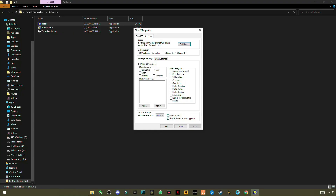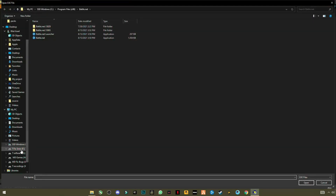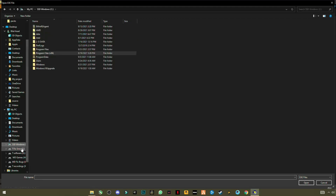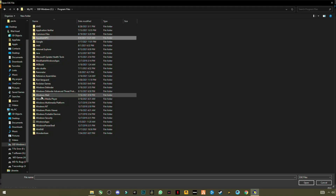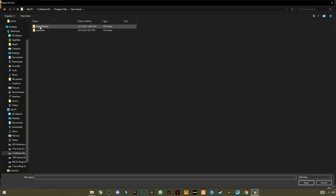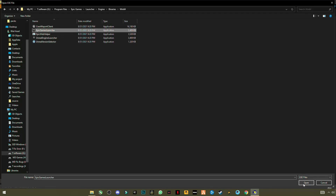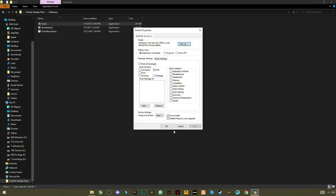Open the first application called DirectX Properties. You will see a menu — make sure you have checked these two boxes: Force Wrap and Disable Feature Level Upgrade. Then click Edit List. I have already added Epic Games, but you need to click the three dots, browse to where you installed Epic Games, navigate to the Engine Binaries Win64 folder, select it, click Open, then click Add. Press OK, Apply, and OK.